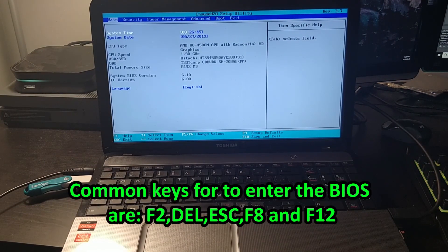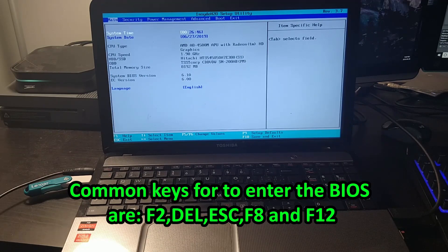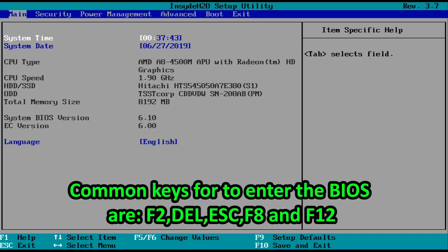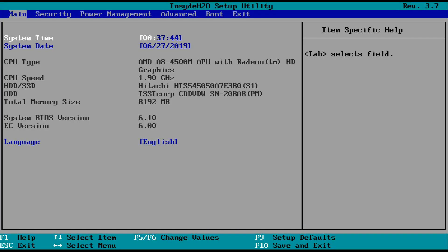Now each computer is kind of different and uses a different key to get into the BIOS. Most commonly, it's usually F2. It could also be delete or escape. You're going to want to find that out for your specific computer.